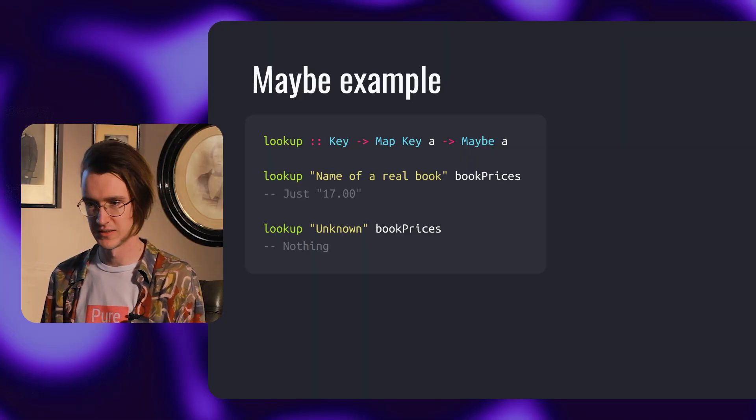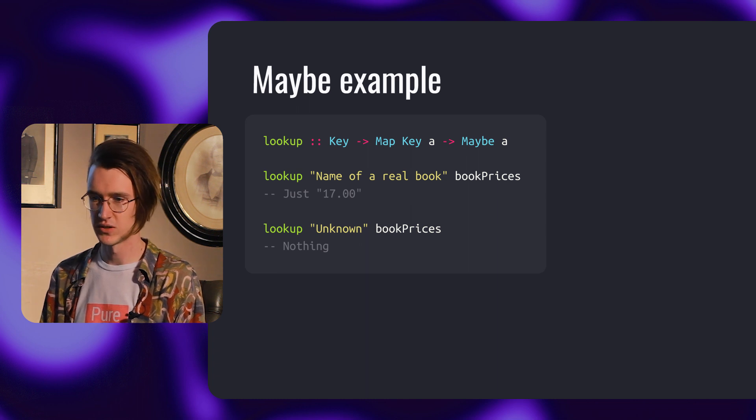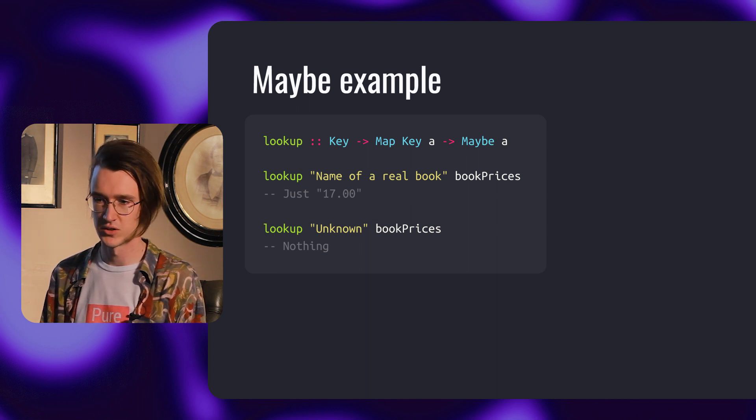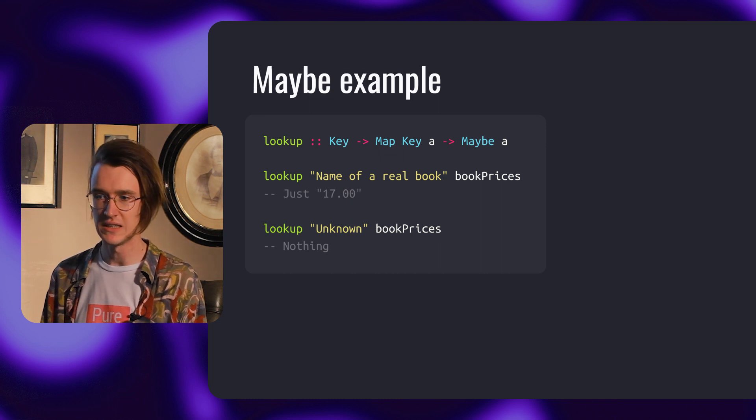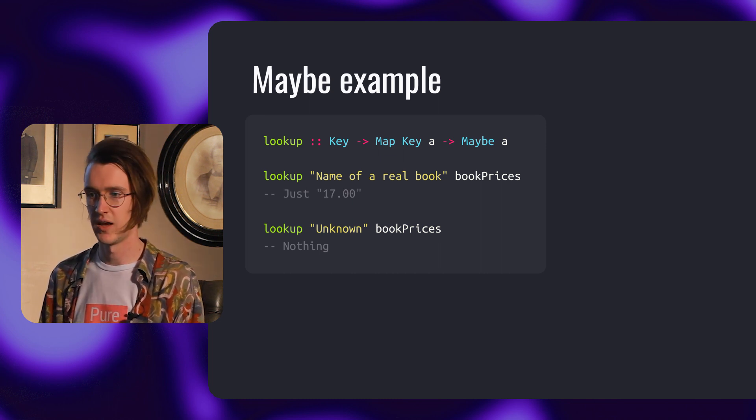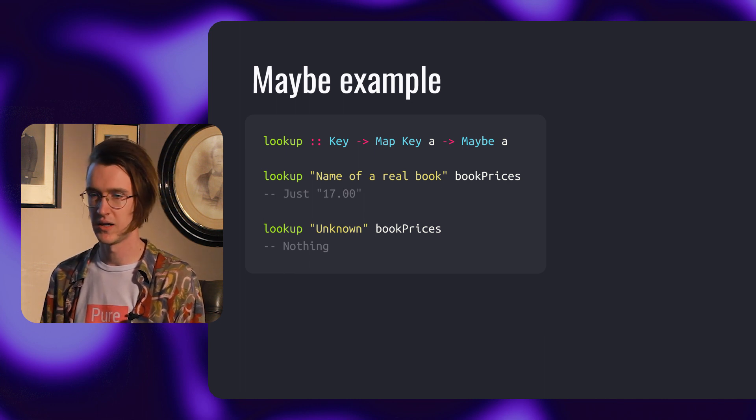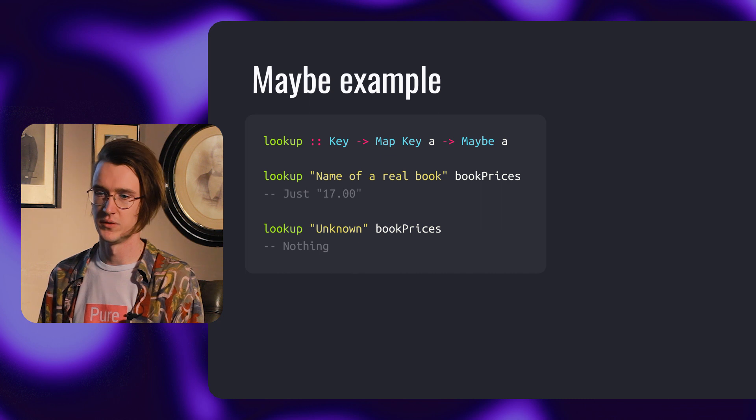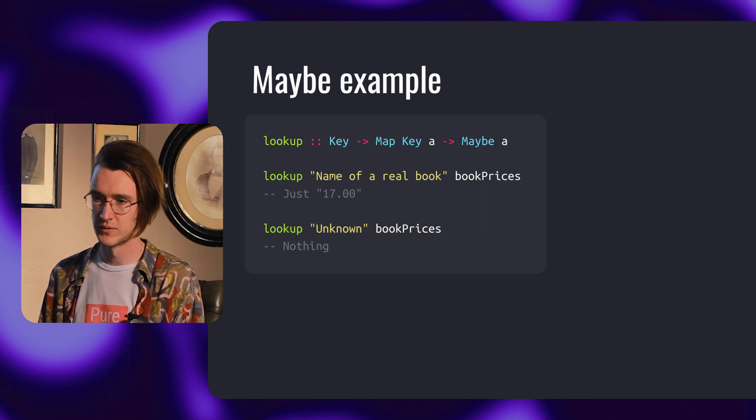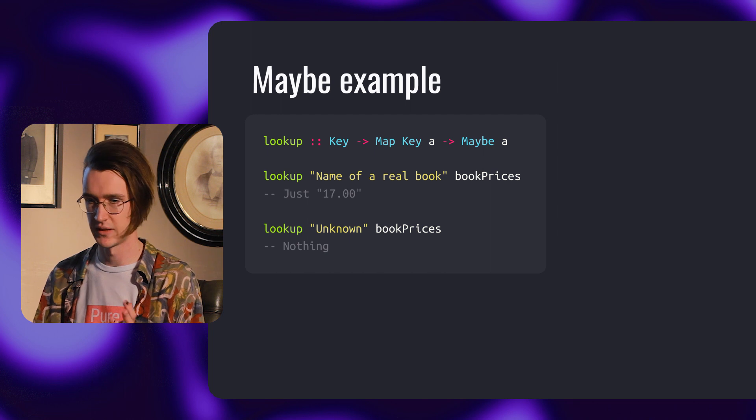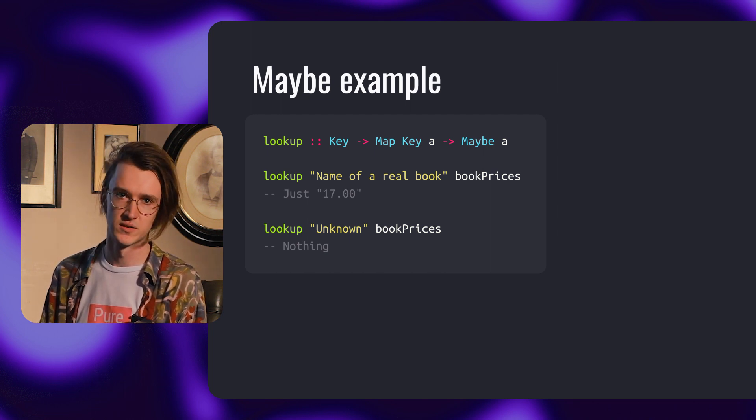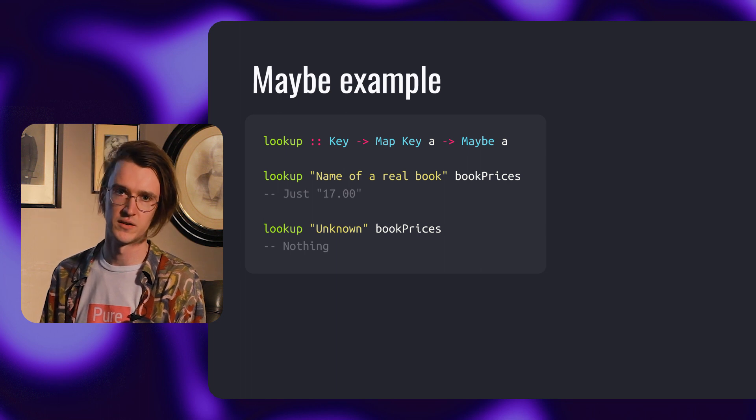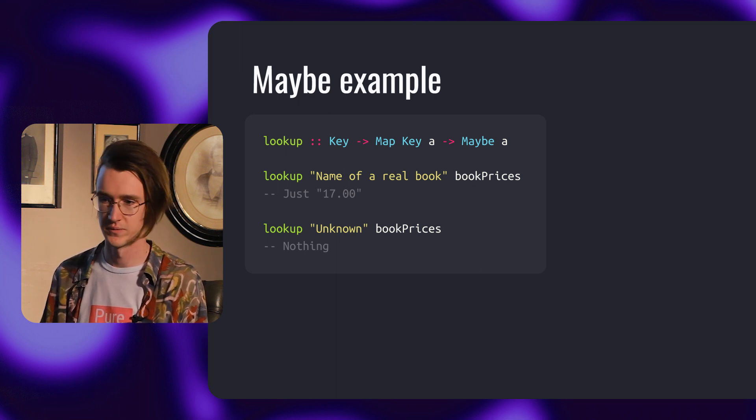A lookup function either returns the corresponding value as a just or nothing if the key is not in the map. Lookup's definition is a function that takes a key and a map from key to some value, and returns a maybe of this value. In the first example, lookup of the name of a real book from some book price catalog returns just with the number. In the second case, lookup of a non-existing book is going to return nothing.